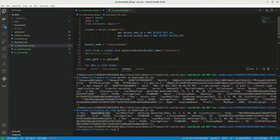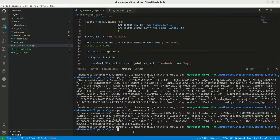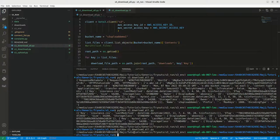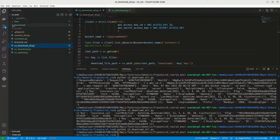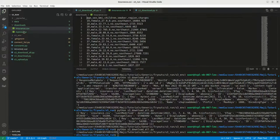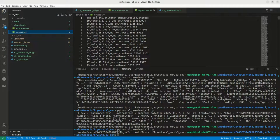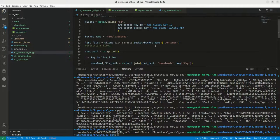So now we can try to execute this, Python S3 download underscore all dot py. So this is done here, yes. We are able to download these two CSV files from our S3 bucket.